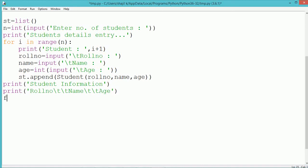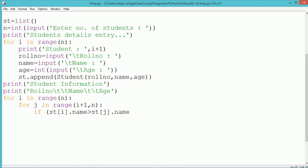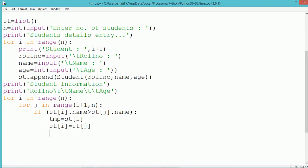Now all the student objects stored inside the list st have to be sorted depending upon the name in ascending order. For sorting, we use two loop variables: an outer loop with index i ranging from 0 to n-1, and an inner loop with index j whose value starts from i+1 up to n-1. Each object's name is compared with the next object's name — if st[i].name is greater than st[j].name, meaning the current name is greater than the neighboring object's name, then an exchange of objects is needed.